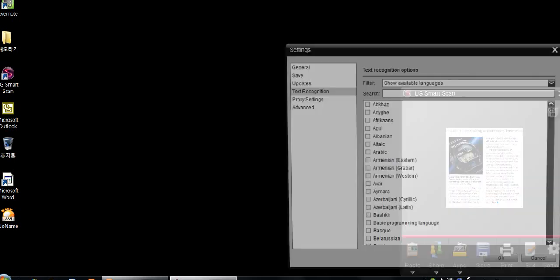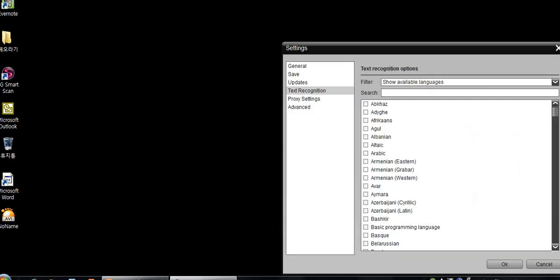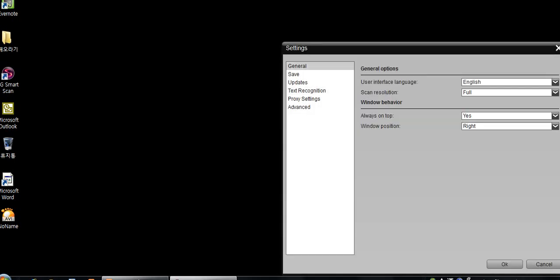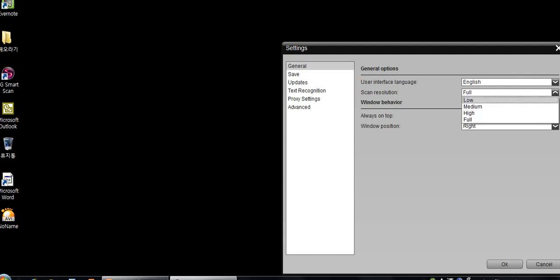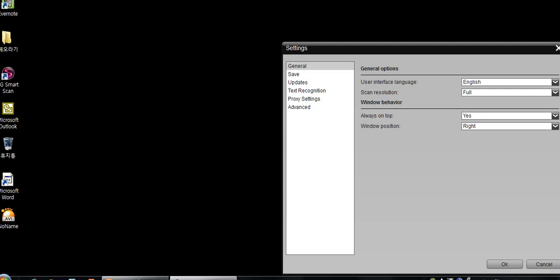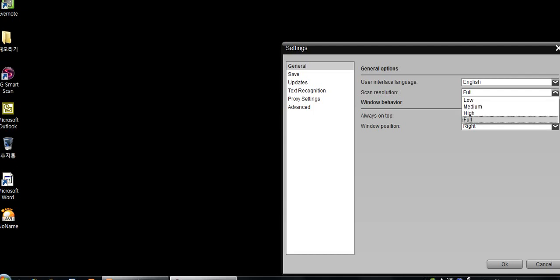Another thing to note is under settings, right now we have our settings, the scan resolution being the most important one as full. Now, there are many different types of scan resolutions, like low, medium, high. However, it's important to note that the higher the scan resolution, the more accurate the OCR technology.